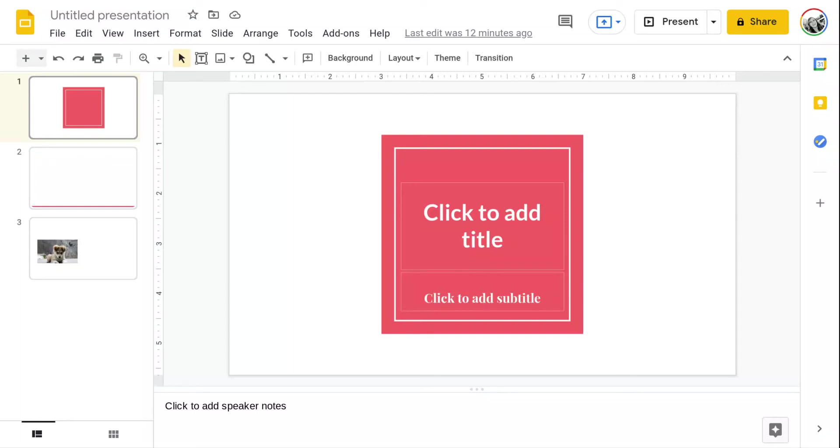Hi everyone, in this video I am going to teach you how to insert an image placeholder into a Google slide.